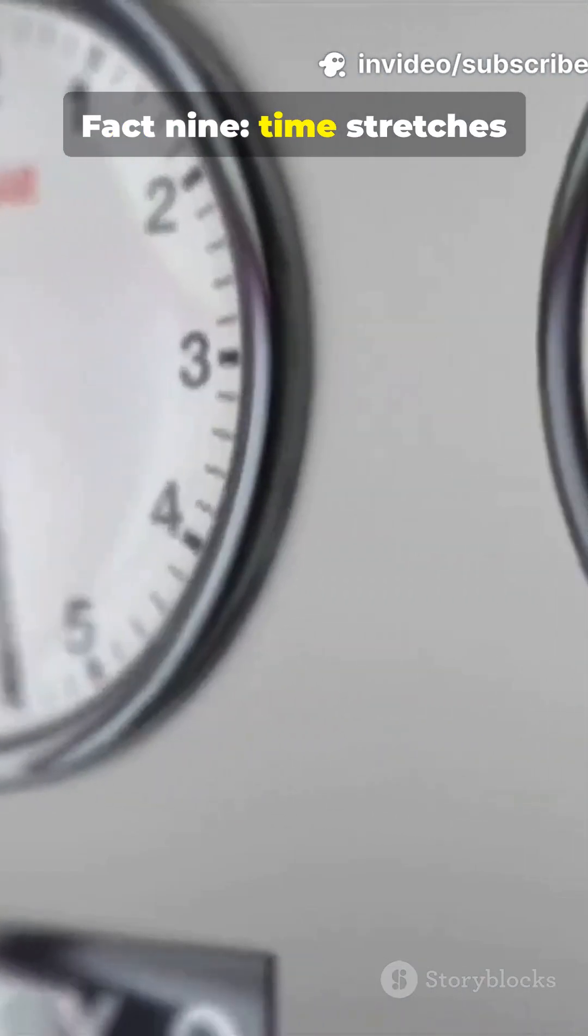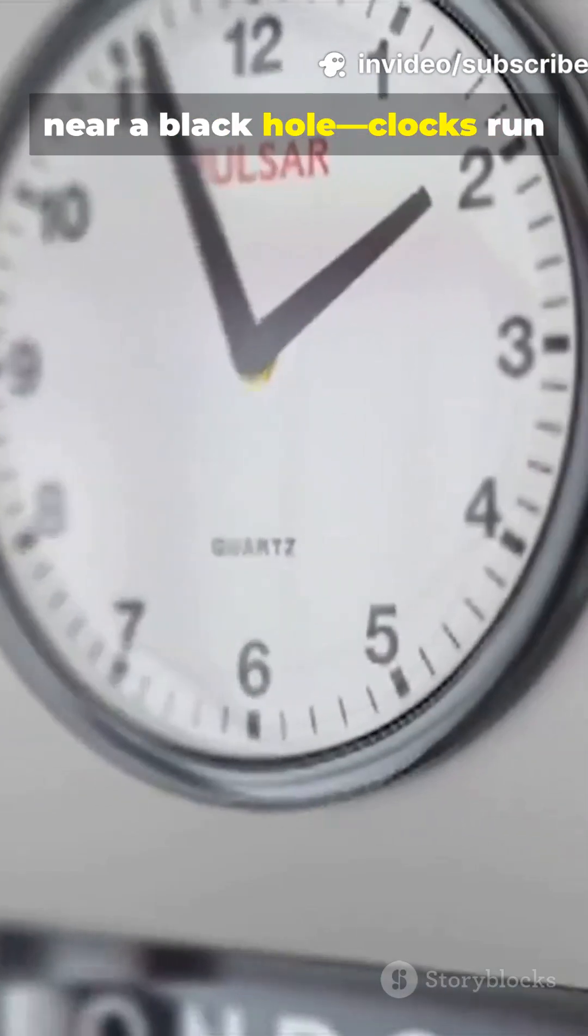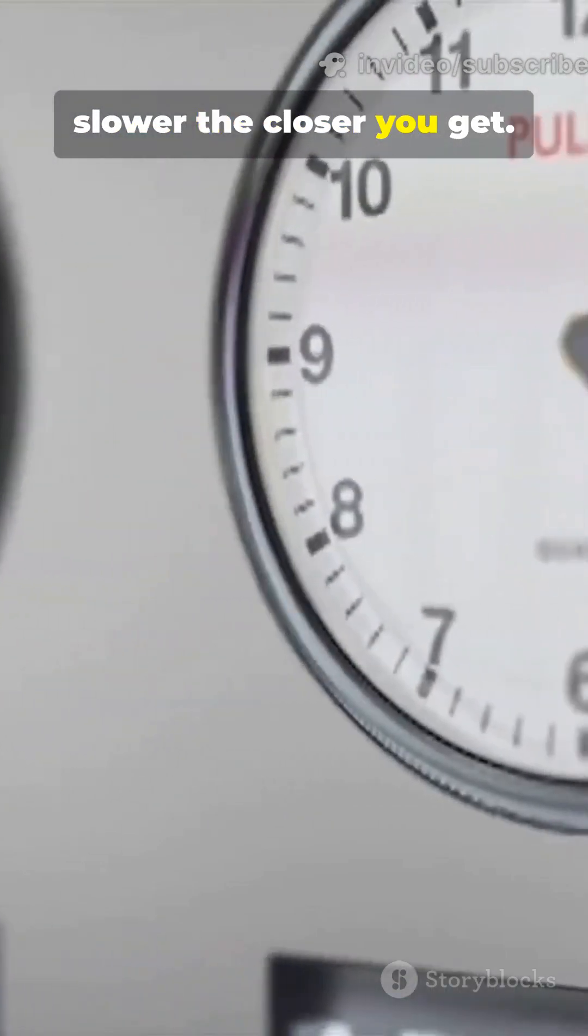Fact 9. Time stretches near a black hole. Clocks run slower, the closer you get.